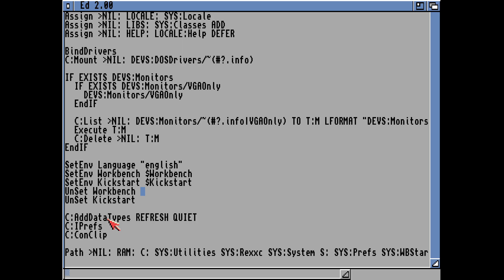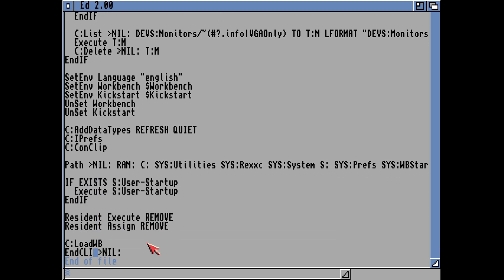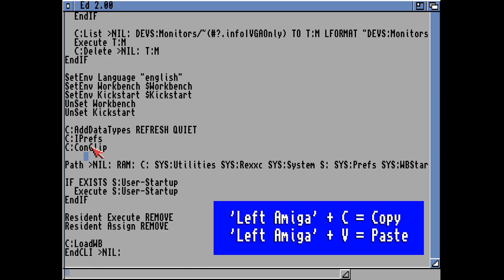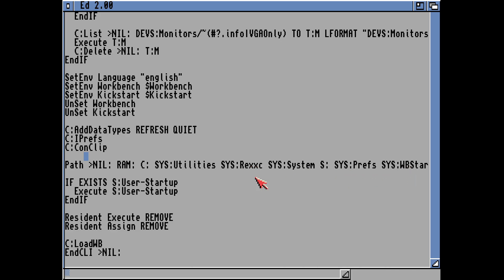Adding datatypes like PNG, JPEG, GIF — it will add any datatype drivers it finds. It then looks in C and runs the IPREFS command, which loads up the advanced Workbench screen modes. Then it looks at ConClip, which enables the clipboard — so if you highlight any words and press Amiga-C it will copy, and Amiga-V will paste. It adds the path: RAM, sys, utilities, C, and Rexx system as a path. If it finds the user-startup file, it will execute it, and if it can't find it, it will end that particular subroutine.